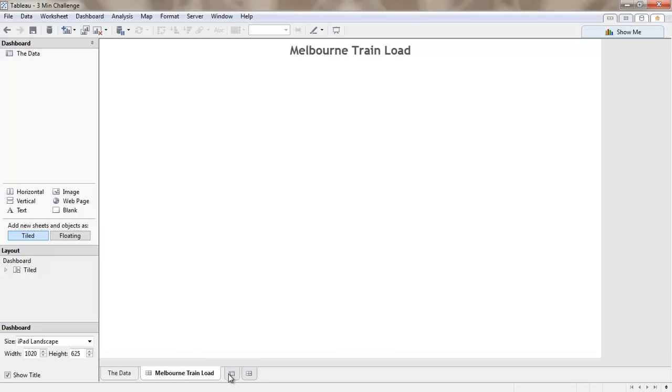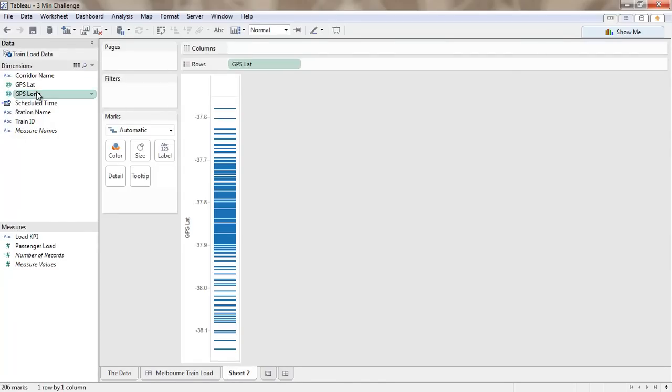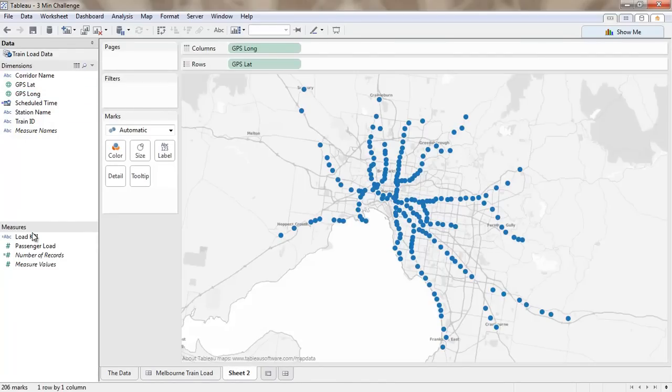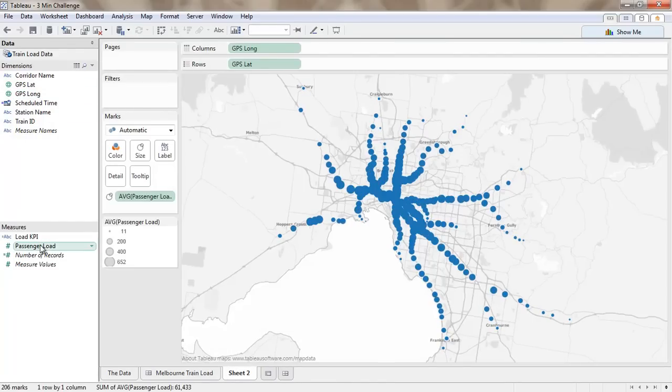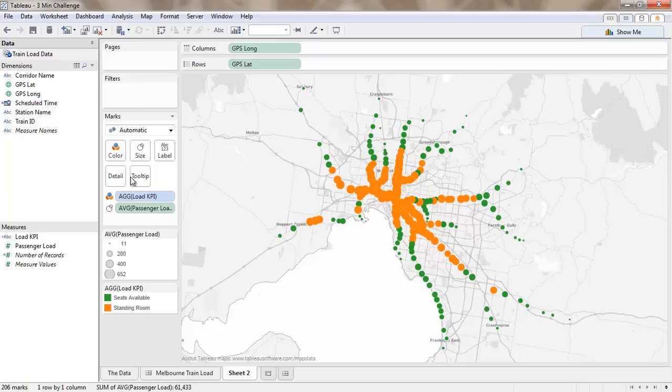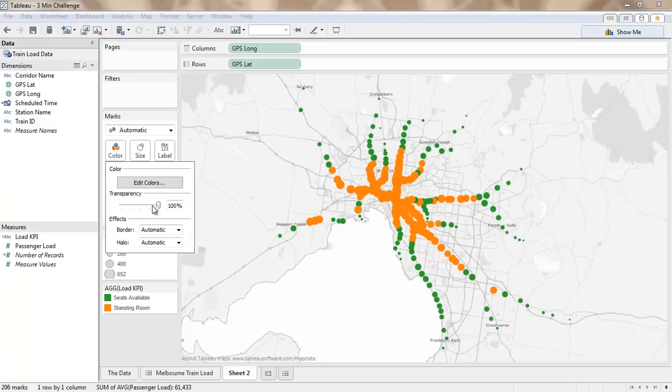Okay, so the first thing we need on our dashboard is a map. So let's plot our data here spatially. We'll have a look at passenger load and we'll take our KPI and we'll plot this.